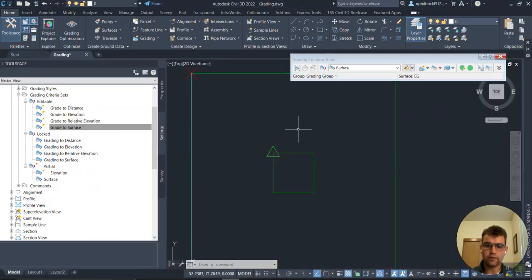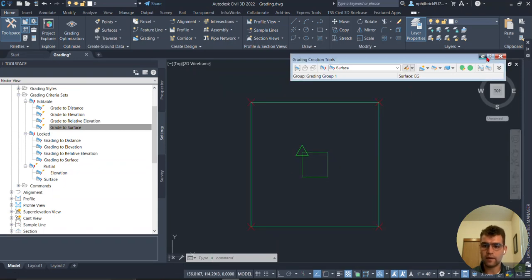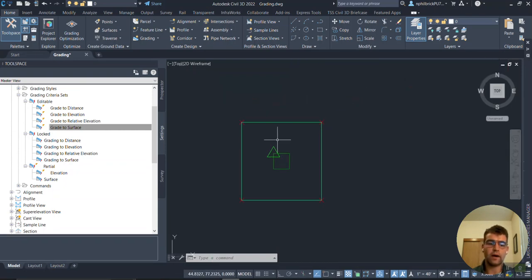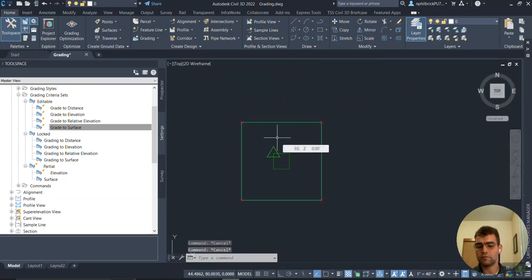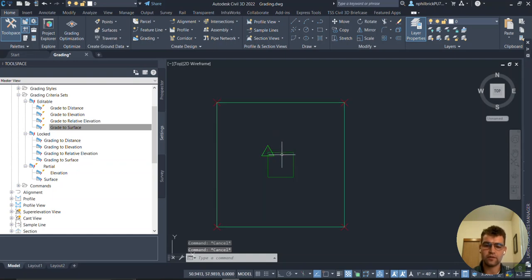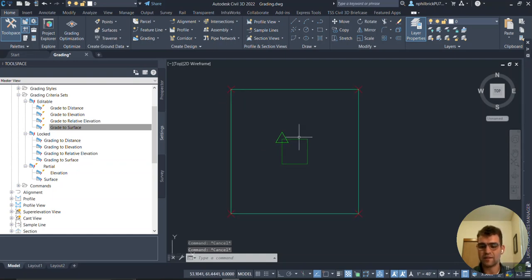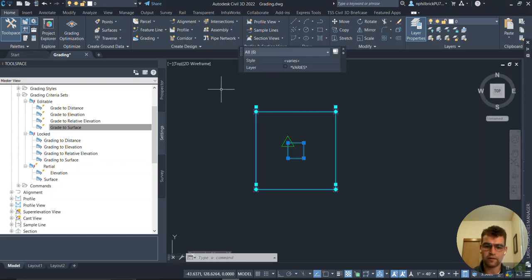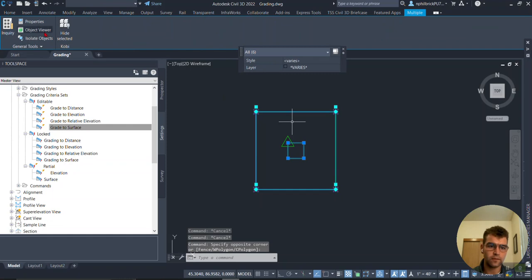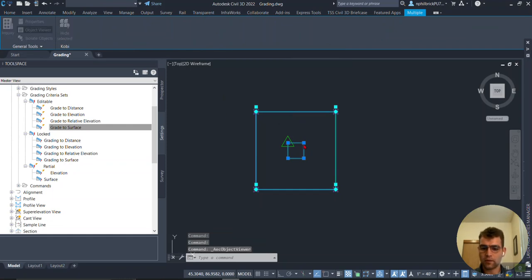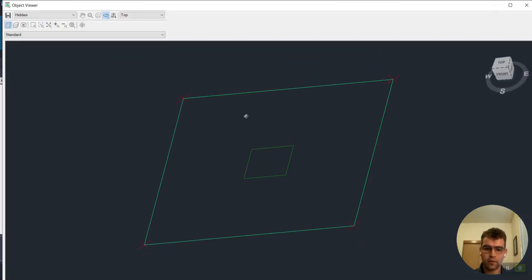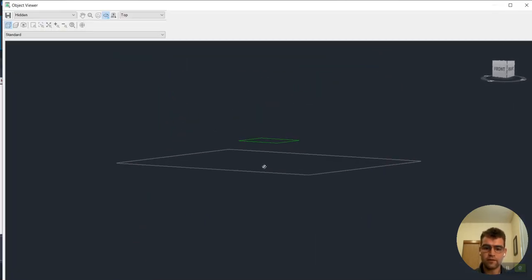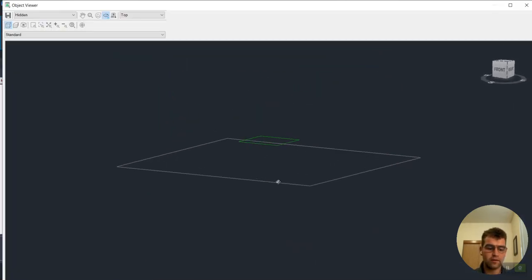I'm going to close this down right here. I have a really simple surface and a feature line that's 10 feet above it. I'm just going to grab an object viewer and take a quick look at what we're working with here - just a flat surface down here, four points, planar, not even a contour in it.